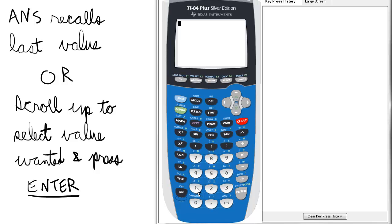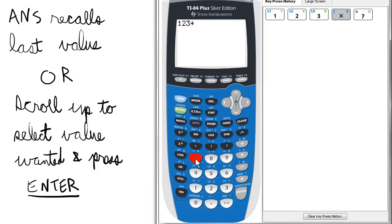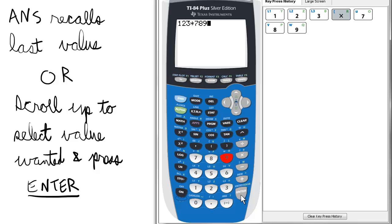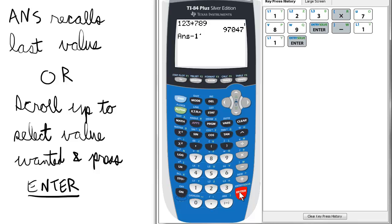Let's say there's a value we just calculated — 123 times 789. Enter. Now let's say we'd like to subtract 11 from that. What we can do is just press minus and 11. Enter.